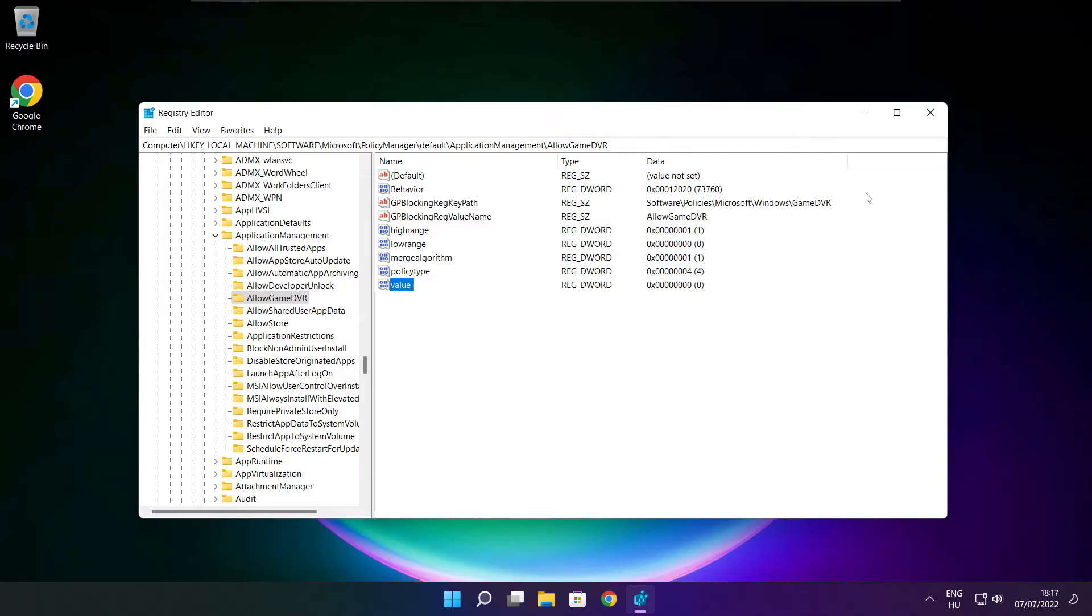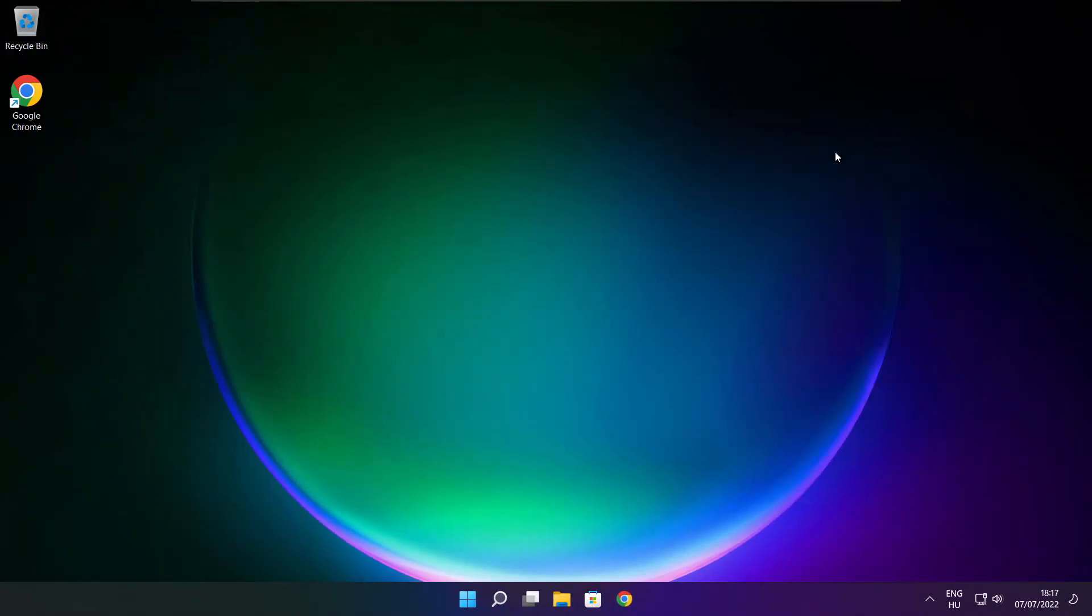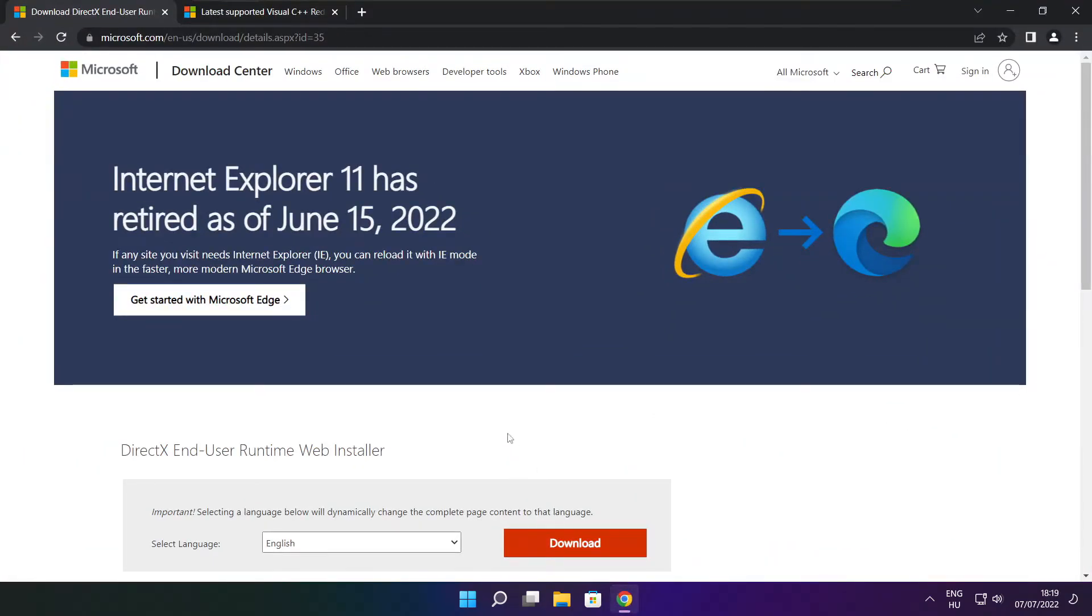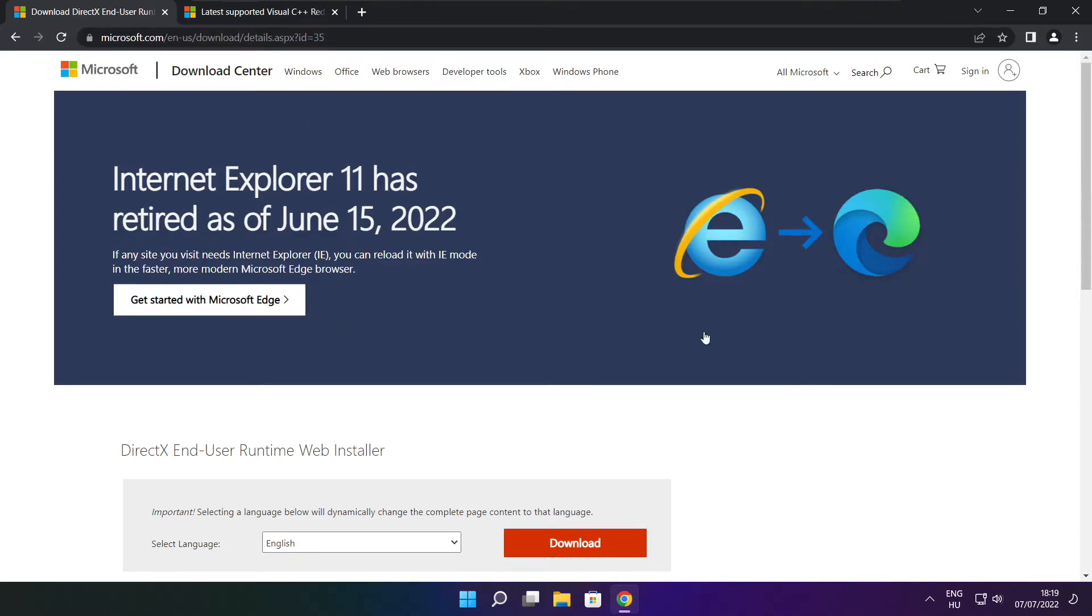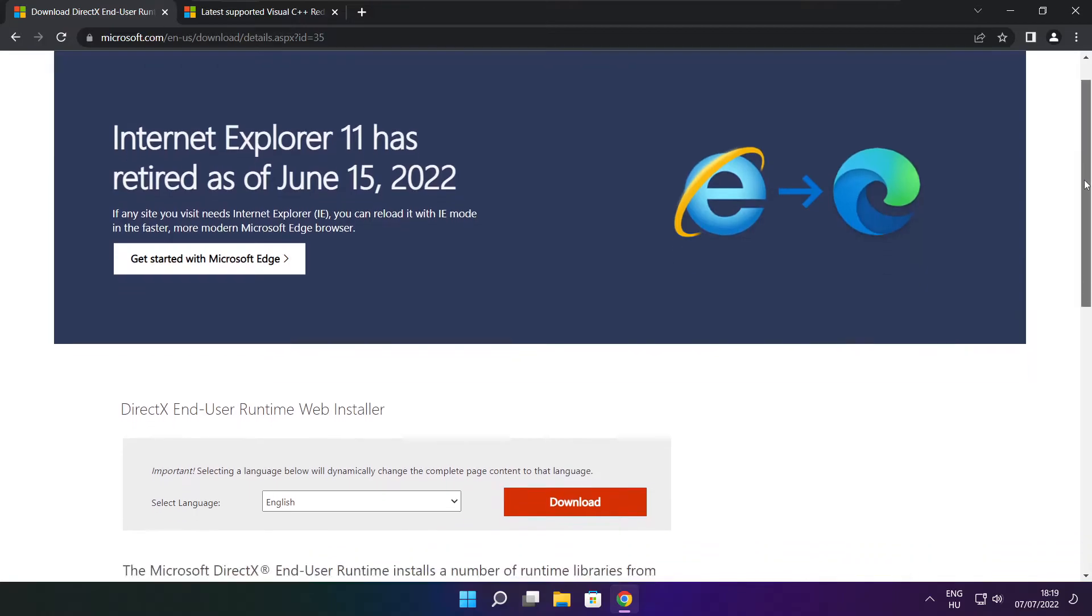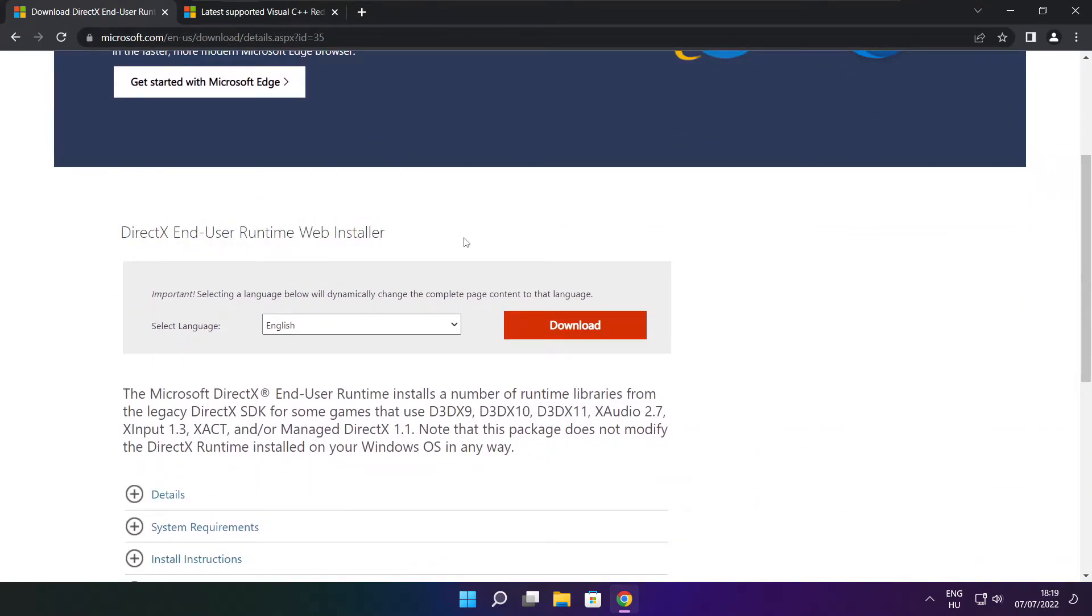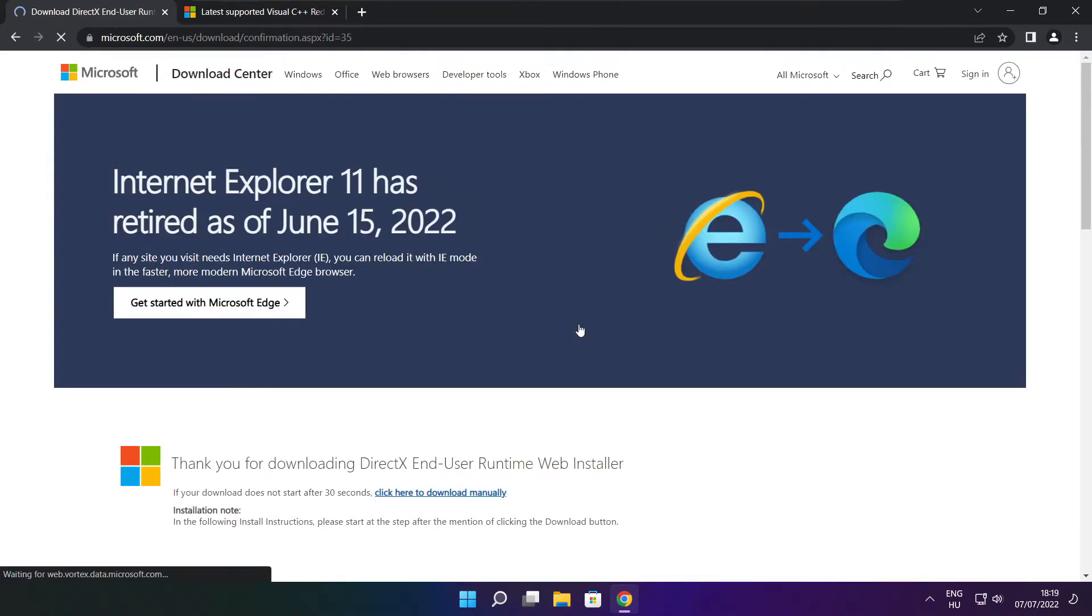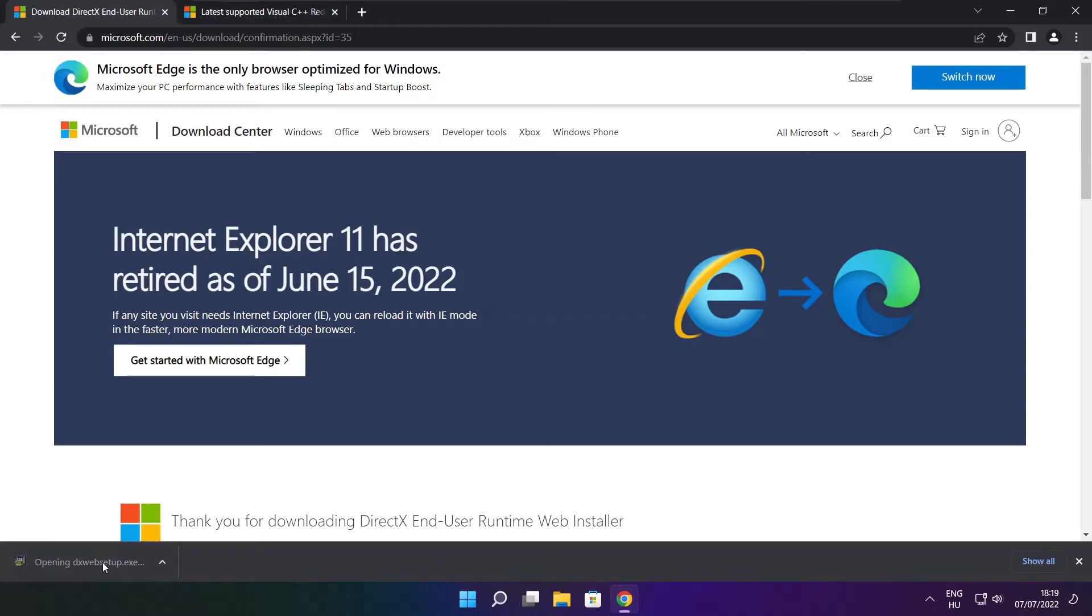Open internet browser. Go to the website link in the description. Click download. Install the downloaded file.